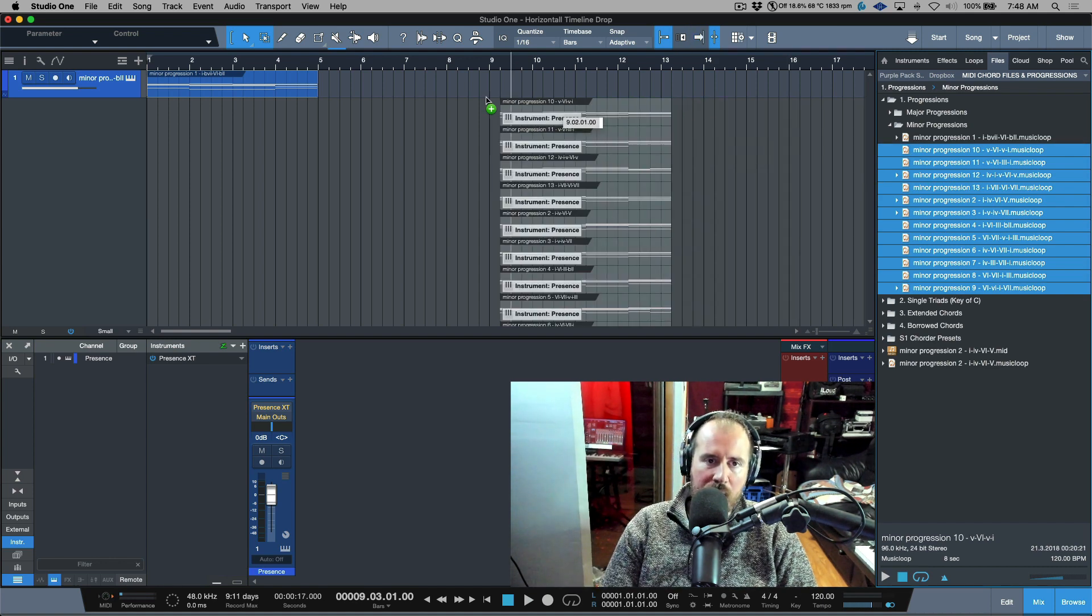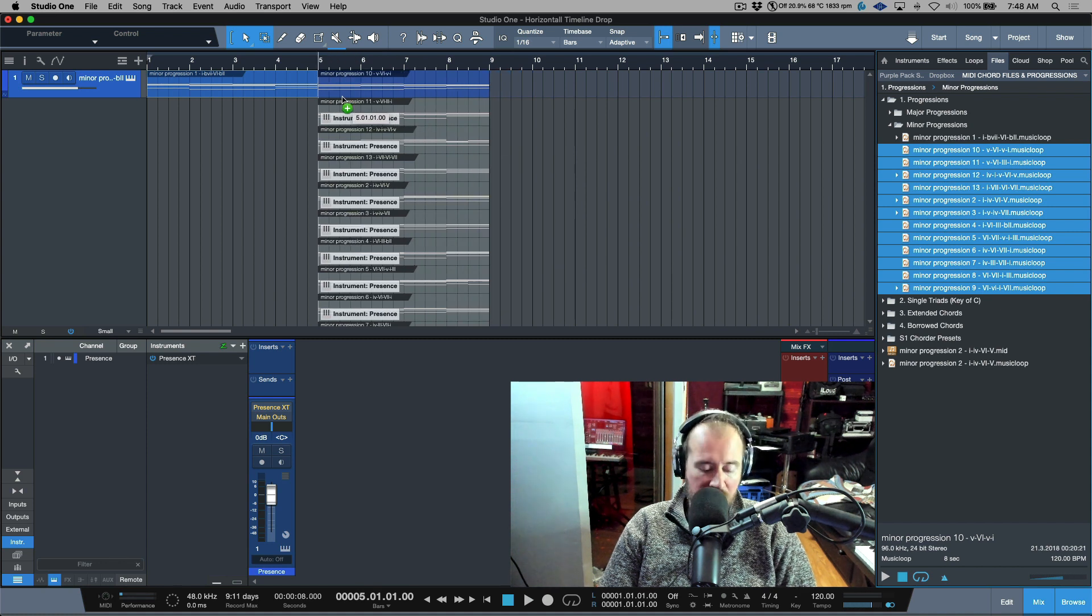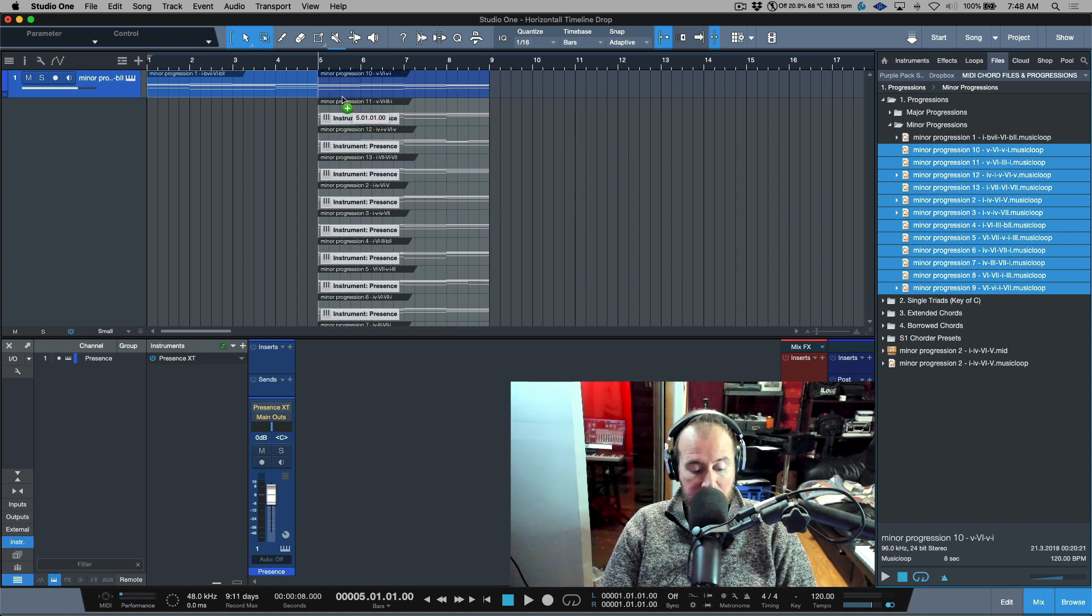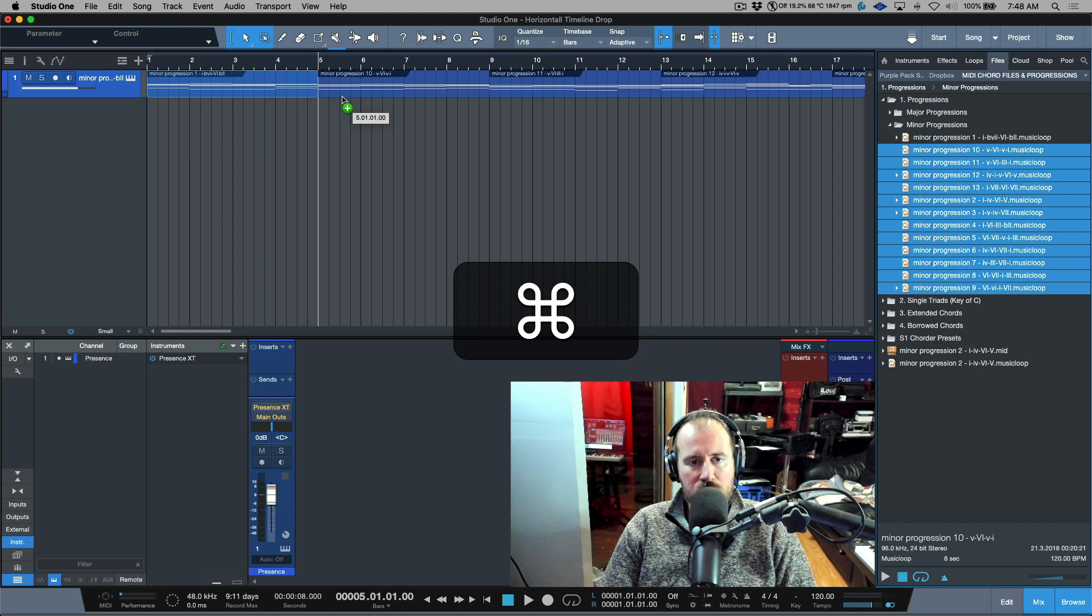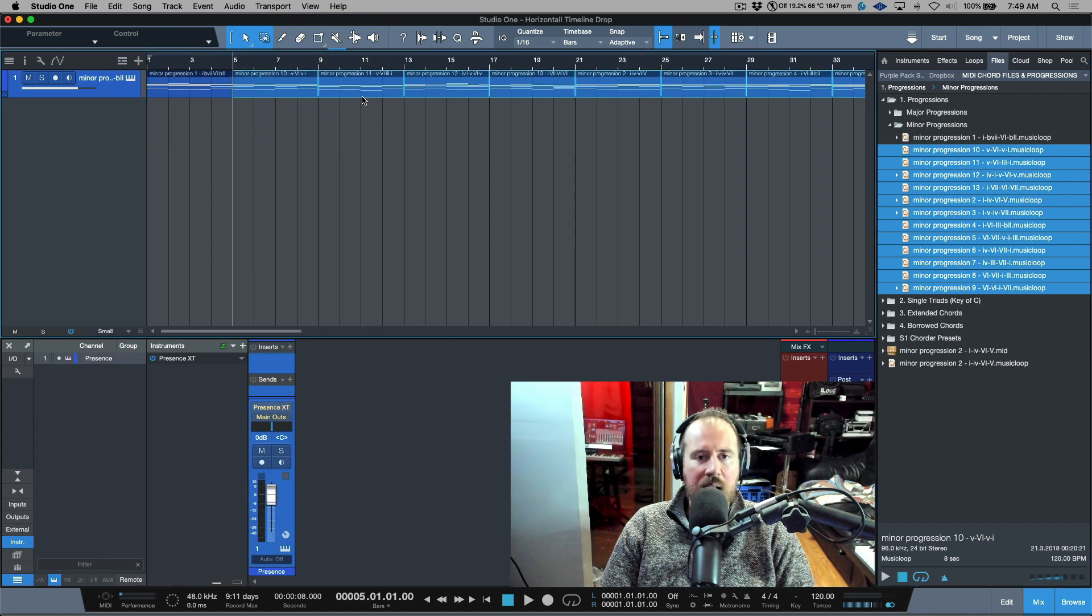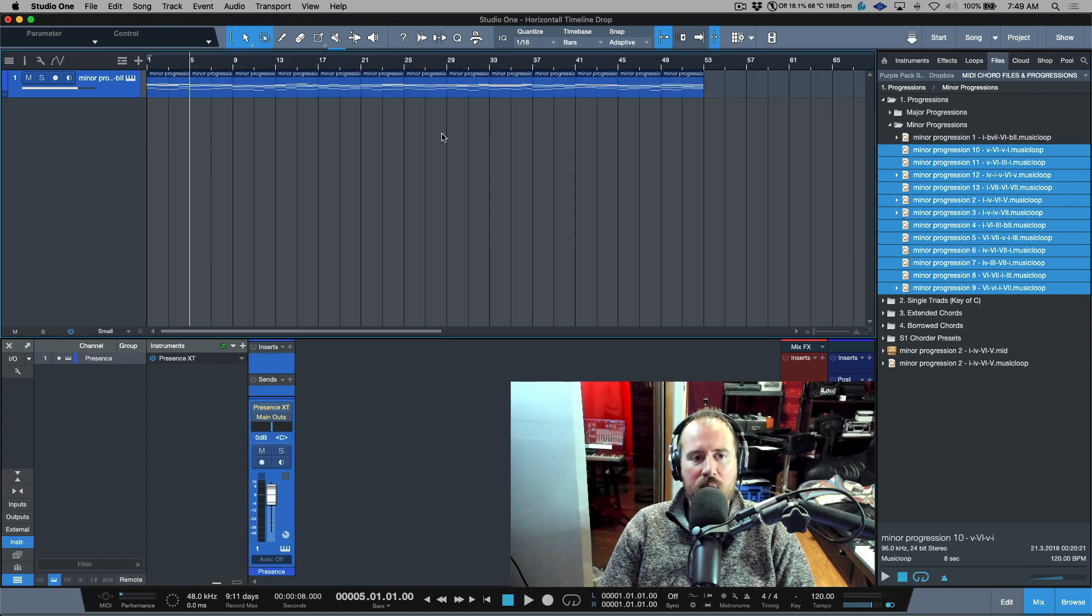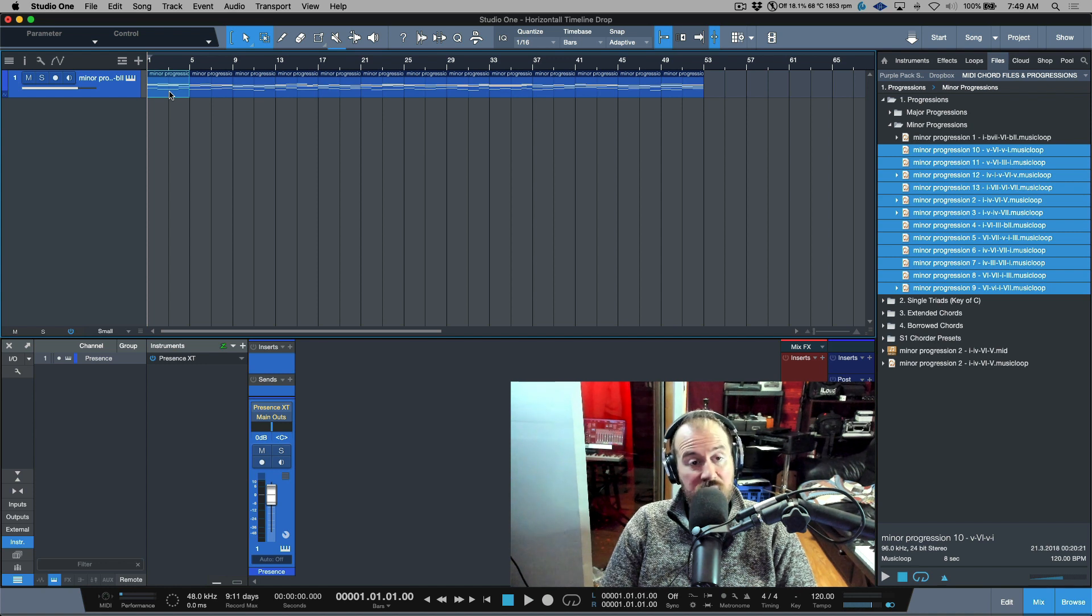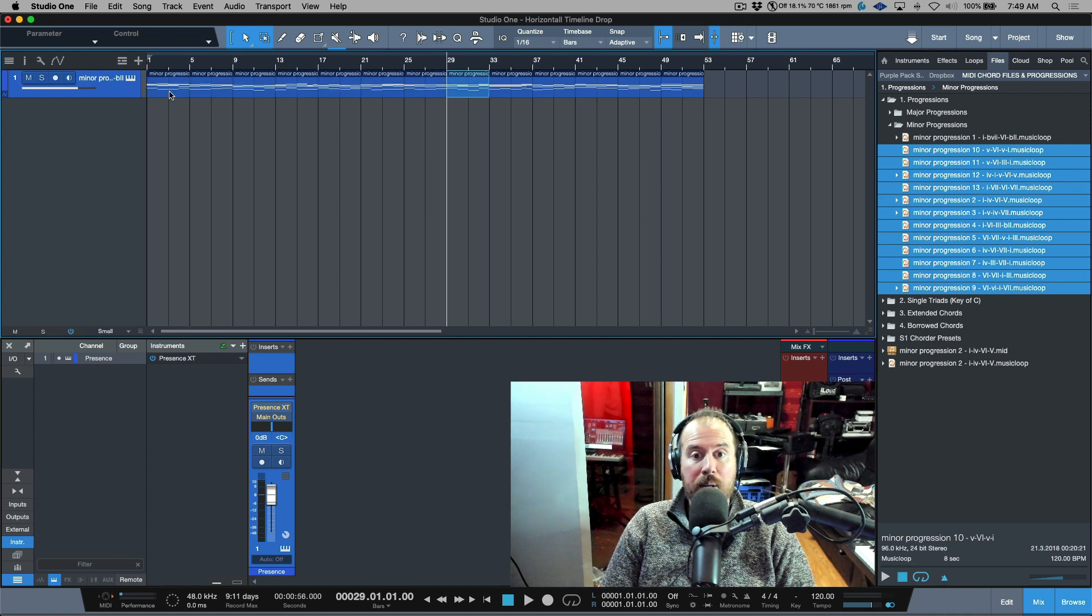I'm going to drag and drop to bar five with my snapping on, and then just hold down the Command key on a Mac, Control on a PC, and let go. Now all of these files have been dragged over to the same track, and they're just butted up against each other continuously.